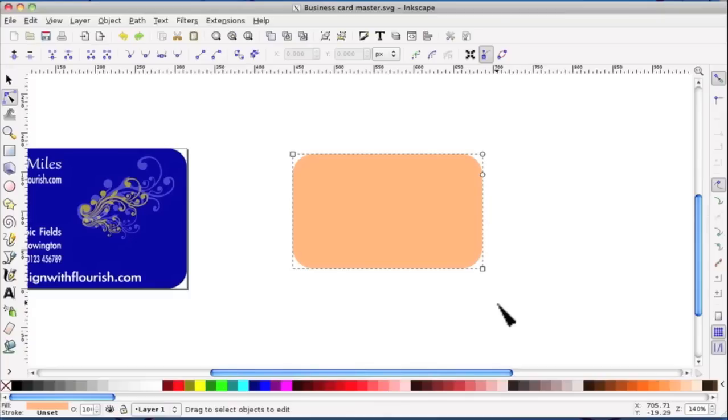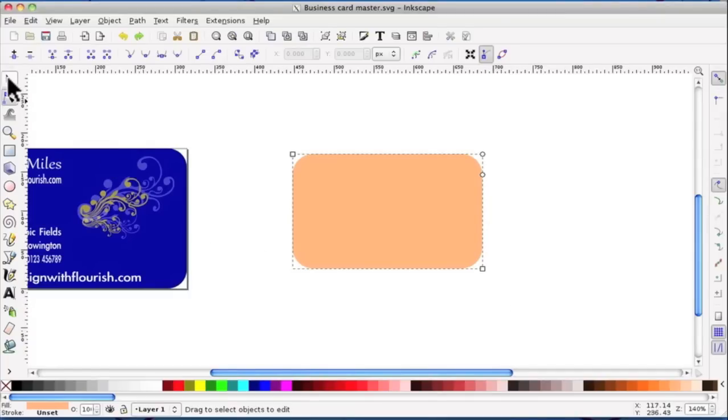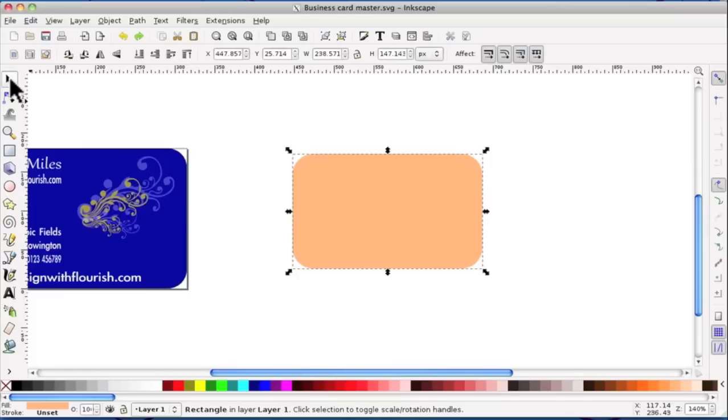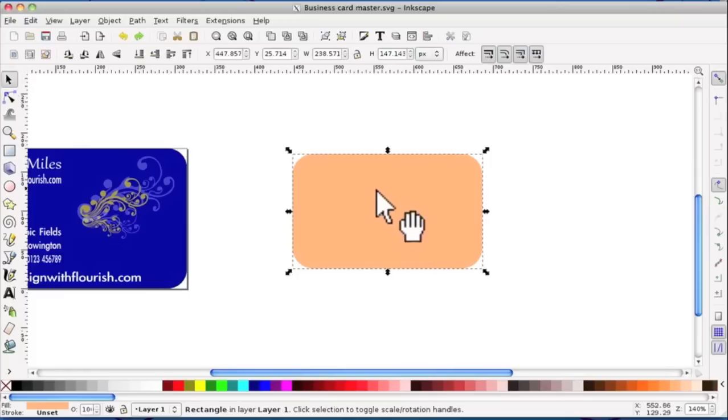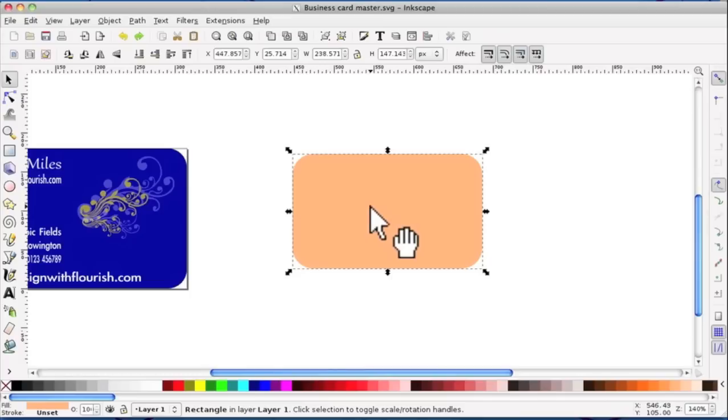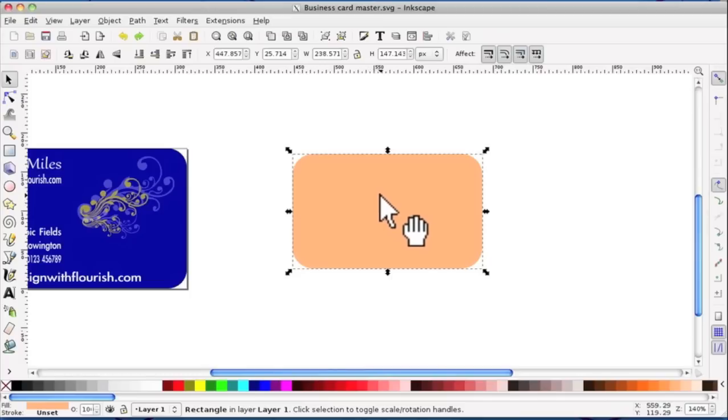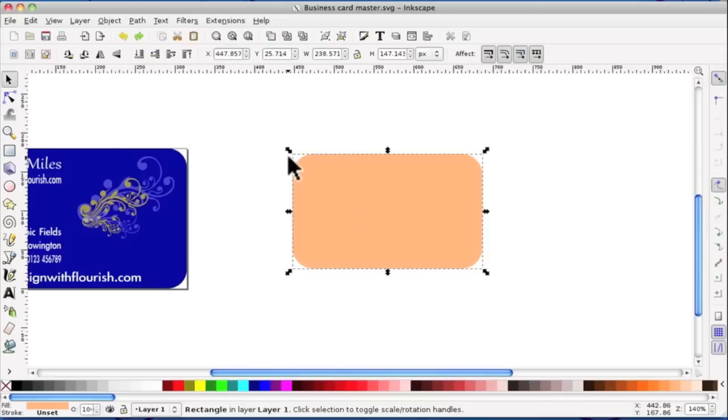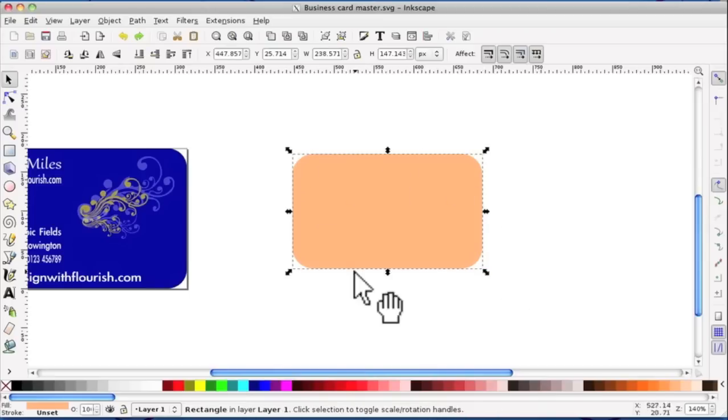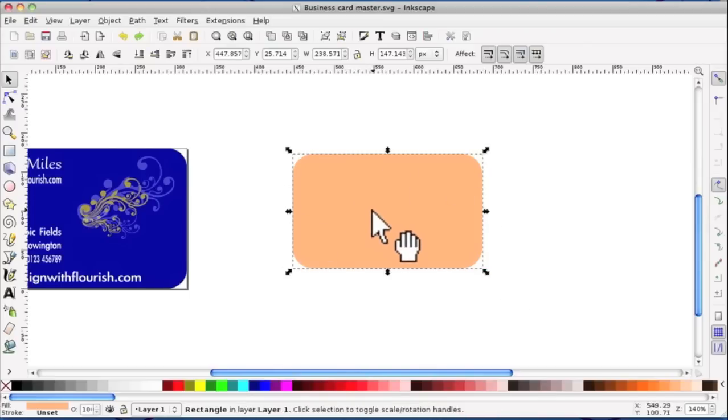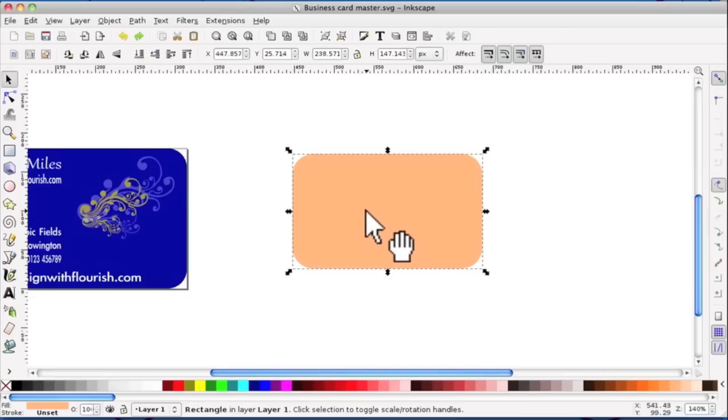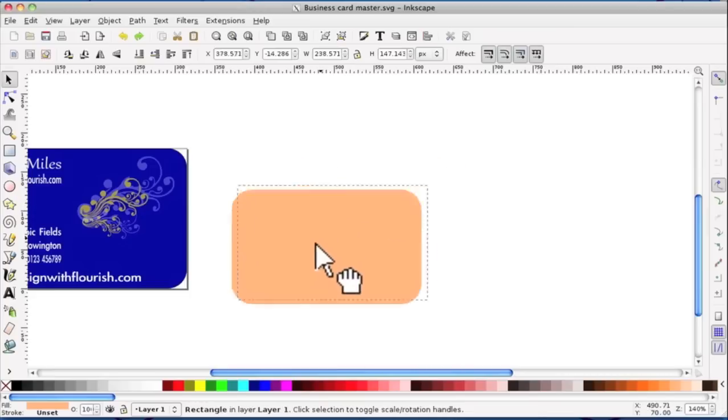Before we go any further, I want to draw your attention to this tool here. I click on it. It's the Select and Transform Objects tool. This tool is one that you will probably use the most because before you can do anything to an object, you need to select it. And you know it's selected because you have the box around it and these handles. A number of uses for the tool.